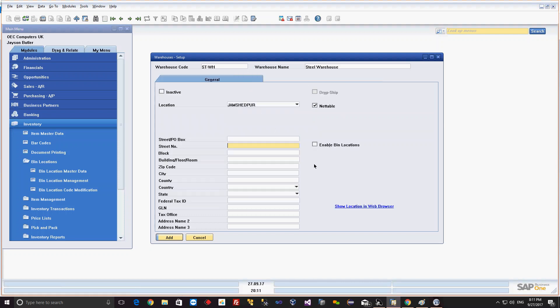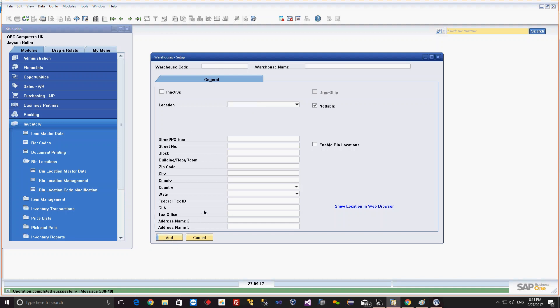As of now, we will say there is no bin for this warehouse. This is the information given to create a warehouse in the system. We will go and create it by clicking add. The moment I click the add button, the warehouse gets created in the system.